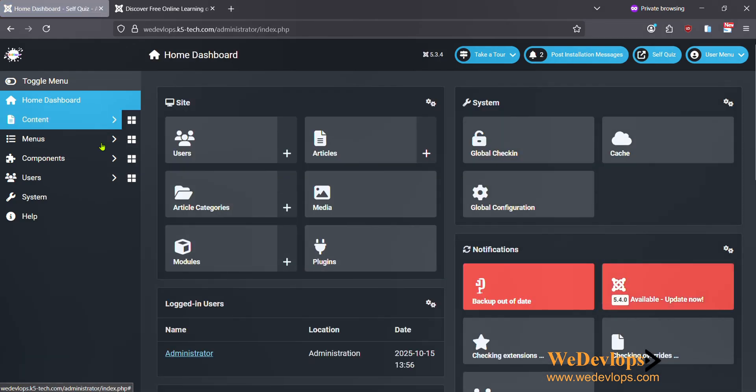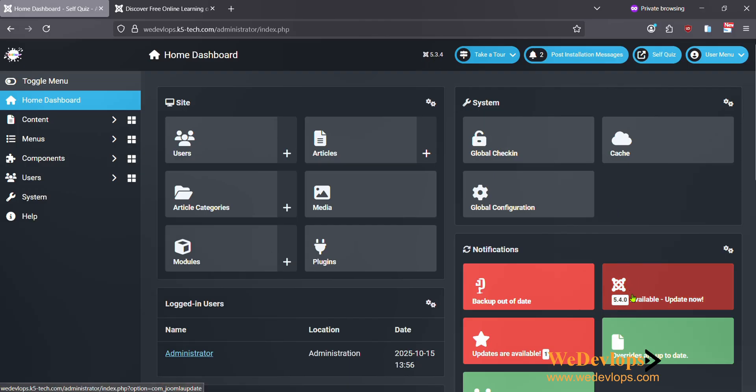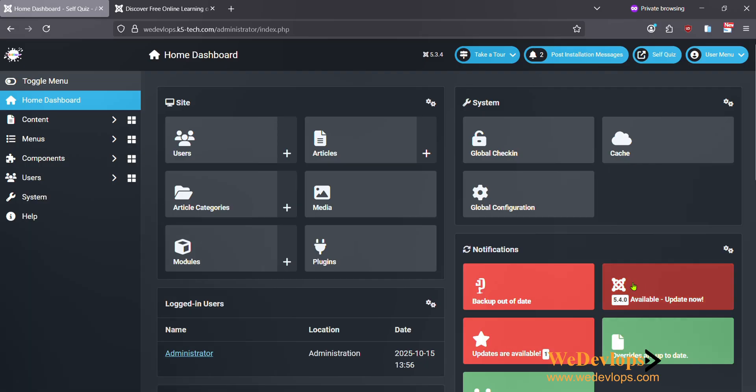Now we go back here to our home dashboard and you will see it's Joomla 5.3.4. There's a recent update that was released called Joomla 5.4. Before we upgrade to Joomla 6, we need to go first here to 5.4, then we will try to upgrade to Joomla 6.